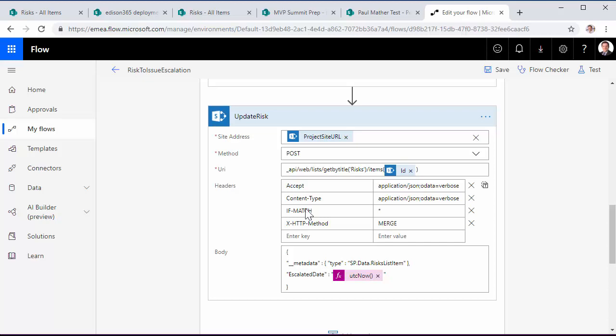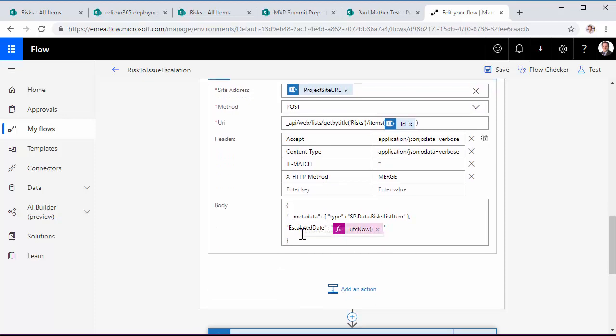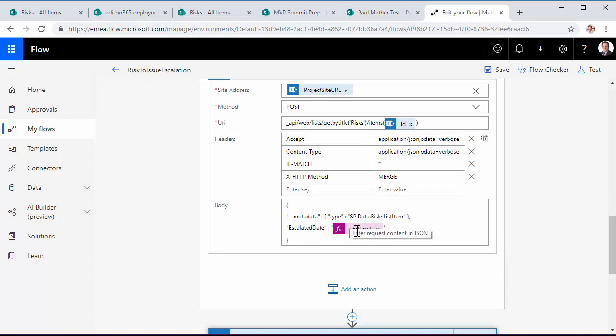Again, setting some of the headers that are required for an update. And here we're doing a merge. And then again, in the body, we've got the JSON to update that risk item. And all we're doing in this case is actually setting the escalated date and just setting that to now.